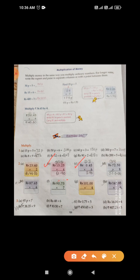Part c: 0.45 multiplied by 6 — it is less than one rupee. 6 fives are 30, write 0; 6 fours are 24 plus 3 is 27, write 7 carry 2; 6 zeros are 0 plus 2, write 2 — the answer is 2 rupees 70 paisa. Part d: 72 rupees 50 paisa multiplied by 8. 8 zeros are 0; 8 fives are 40, write 0 carry 4; 8 twos are 16 plus 4 is 20, write 0 carry 2; 8 sevens are 56 plus 2 is 58 — the answer is 580 rupees.